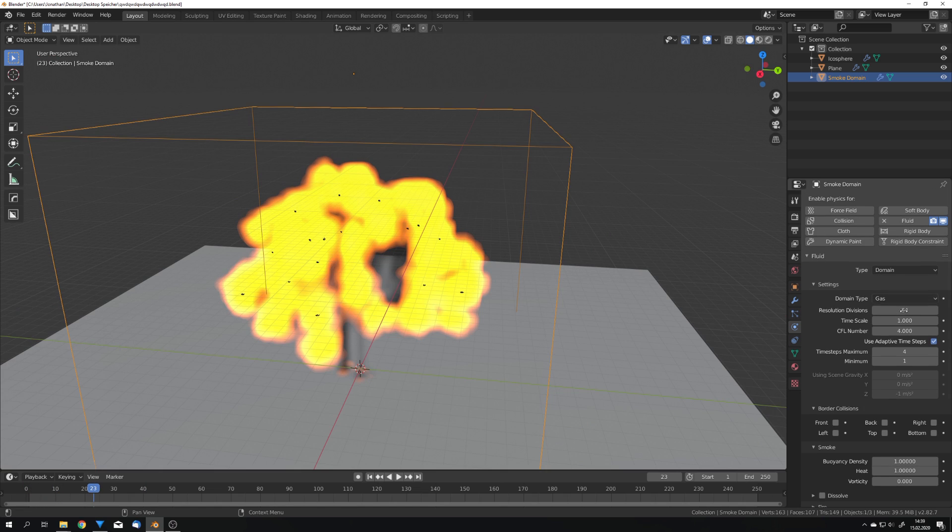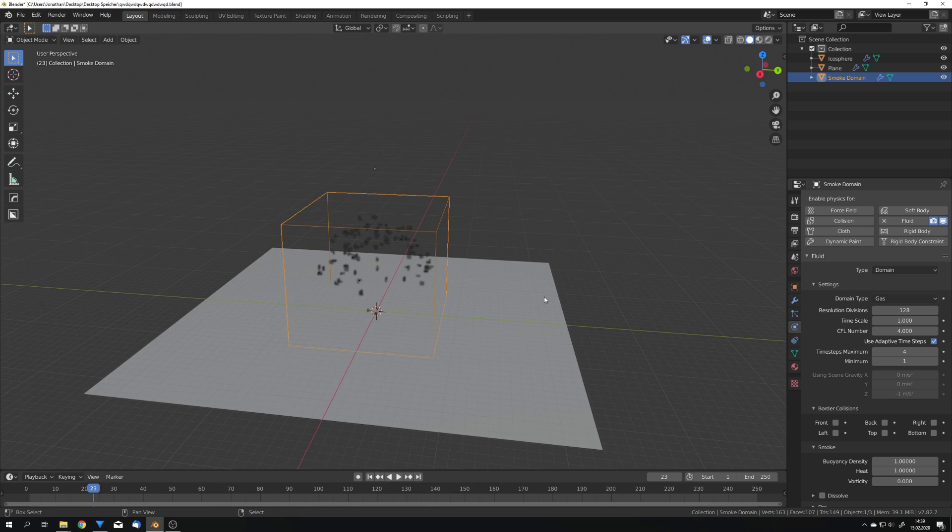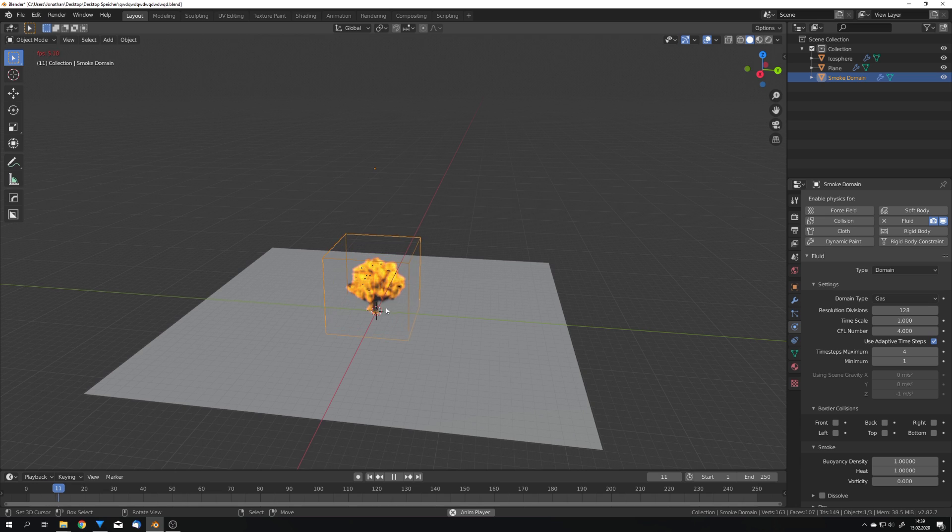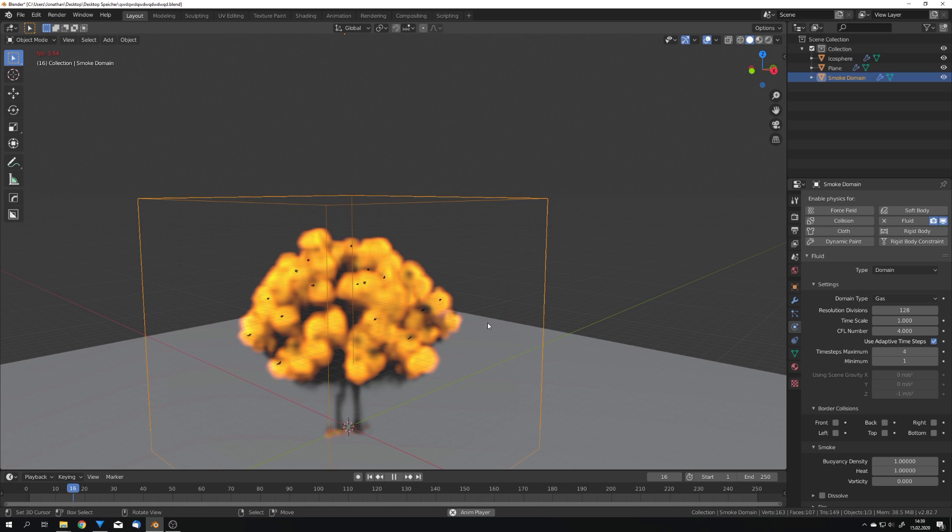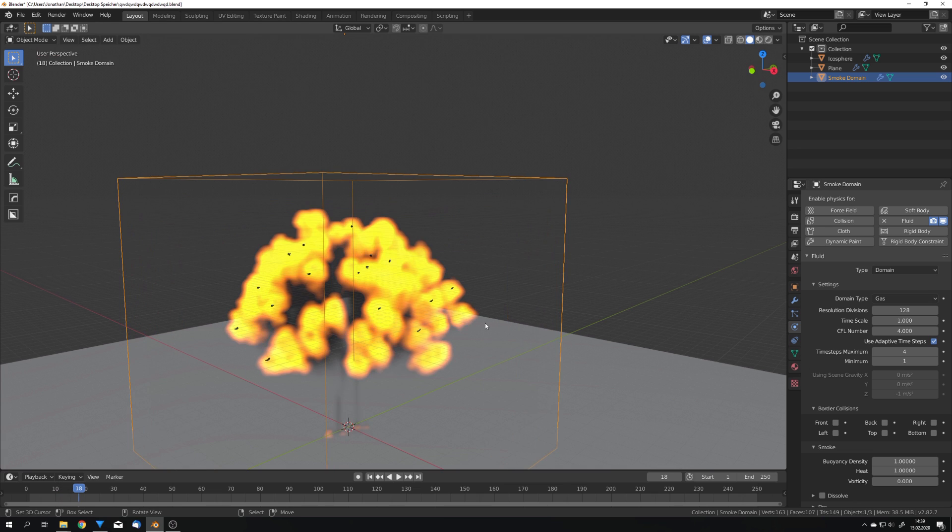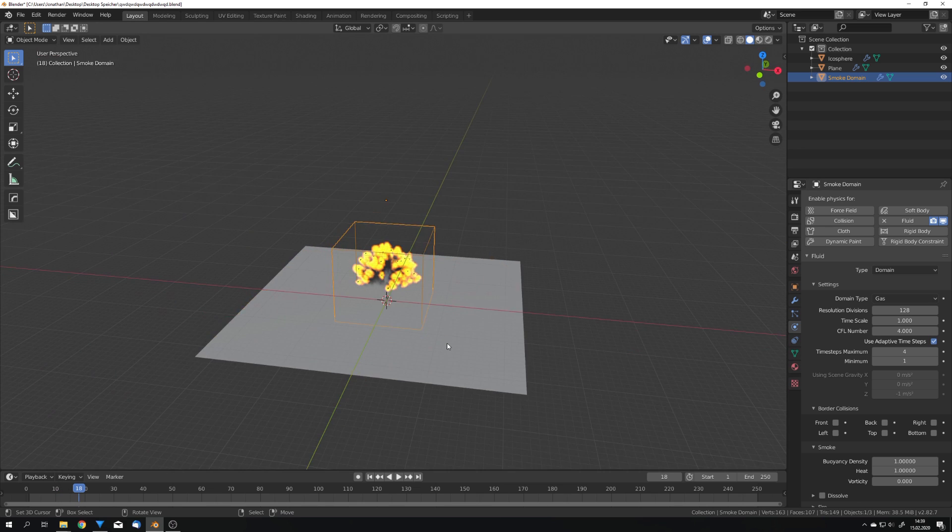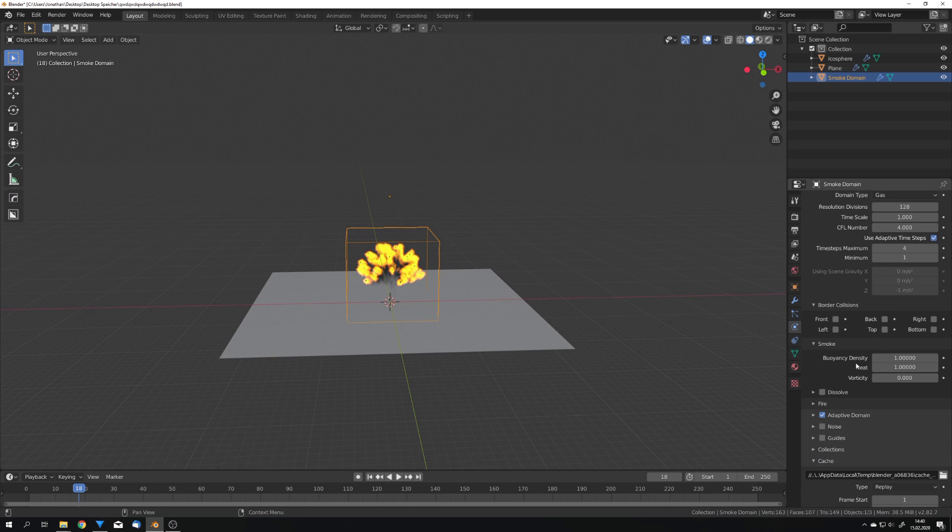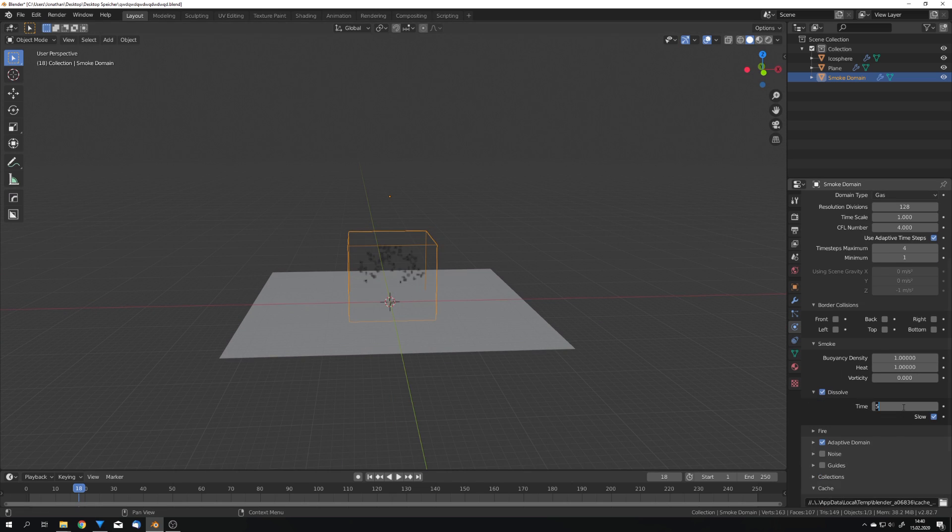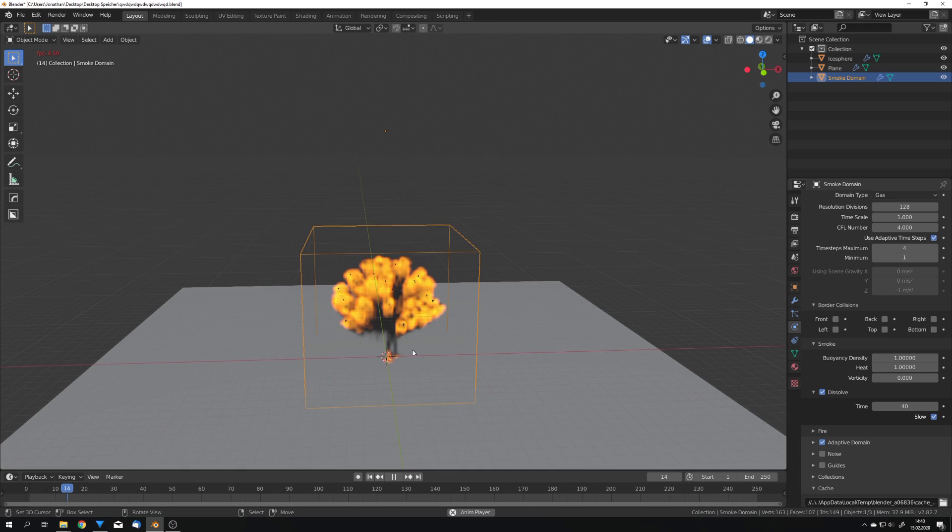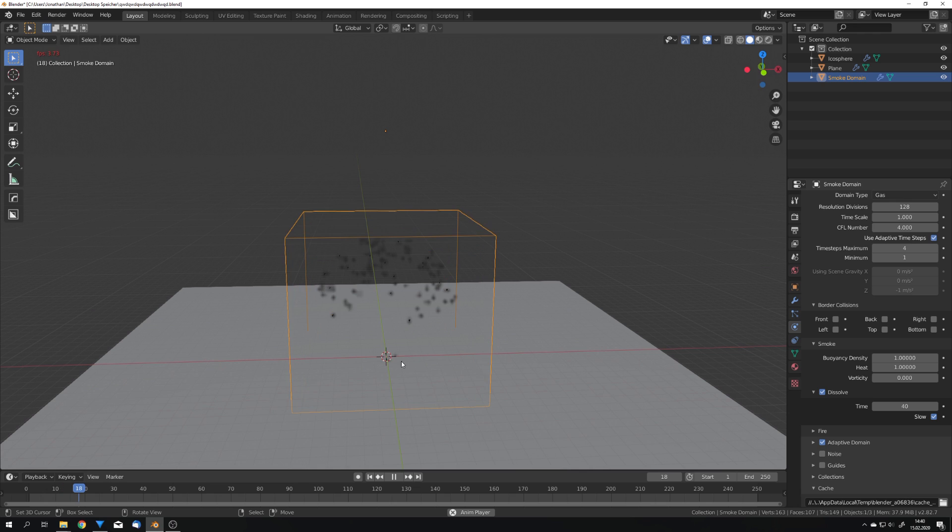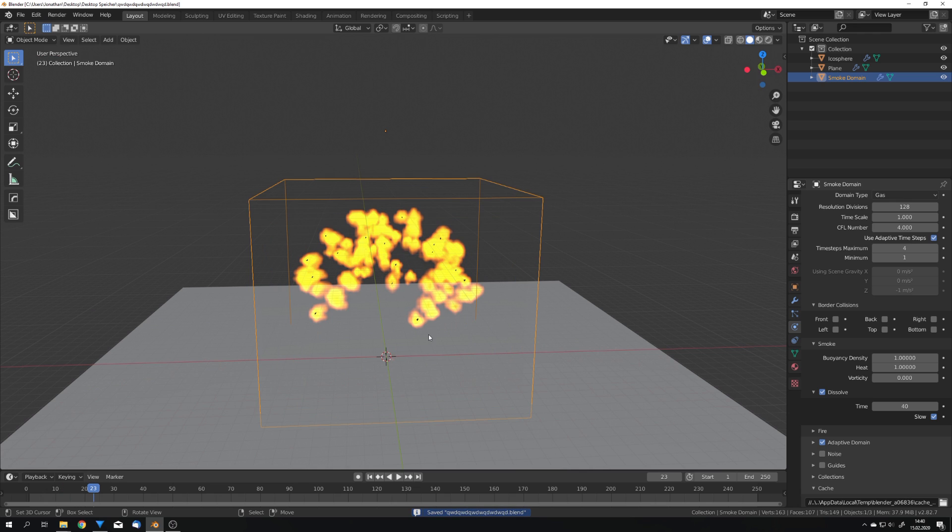We can also increase the resolution divisions to something like 128 but this can quickly result in simulations which just look off because we want higher resolution divisions for much larger explosions. But I think for this explosion 128 is fine so we're going to leave it right there. I don't think we need dissolve but we can enable it and give it a very long time for example 40. If we now play it then the smoke should disappear on the bottom right here. But this is not that noticeable in this simulation.